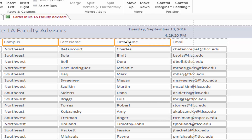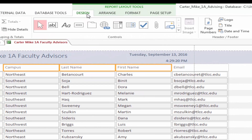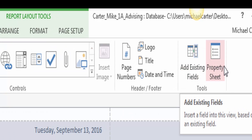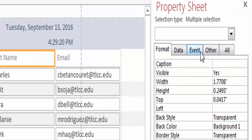Click the Campus field name. Hold down Shift, and then click the First Name field name to select the first three fields. On the ribbon, under Report Layout Tools, click the Design tab. In the Tools group, click Property Sheet. In the Property Sheet, if necessary, click the Format tab. Click Width, type 1.5, and then press Enter. Close the Property Sheet.